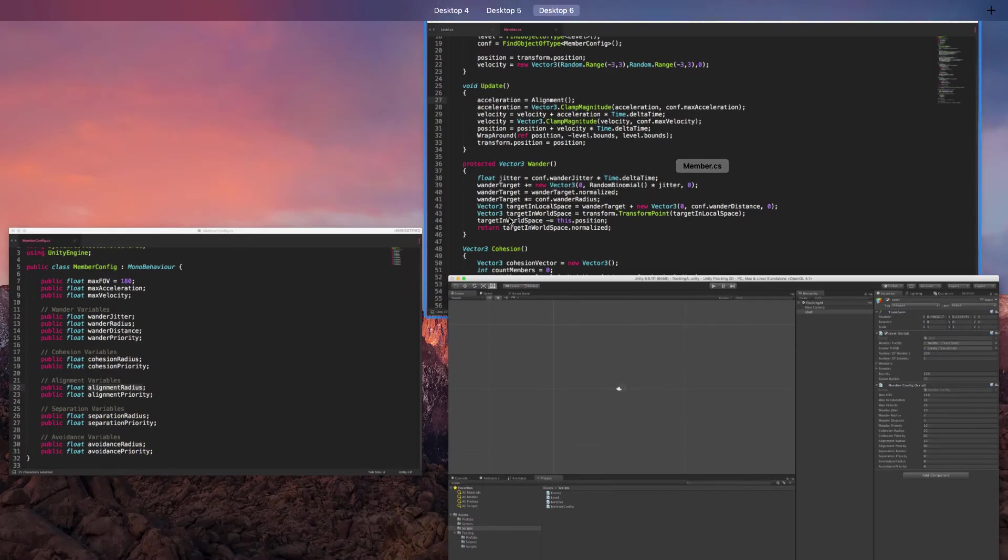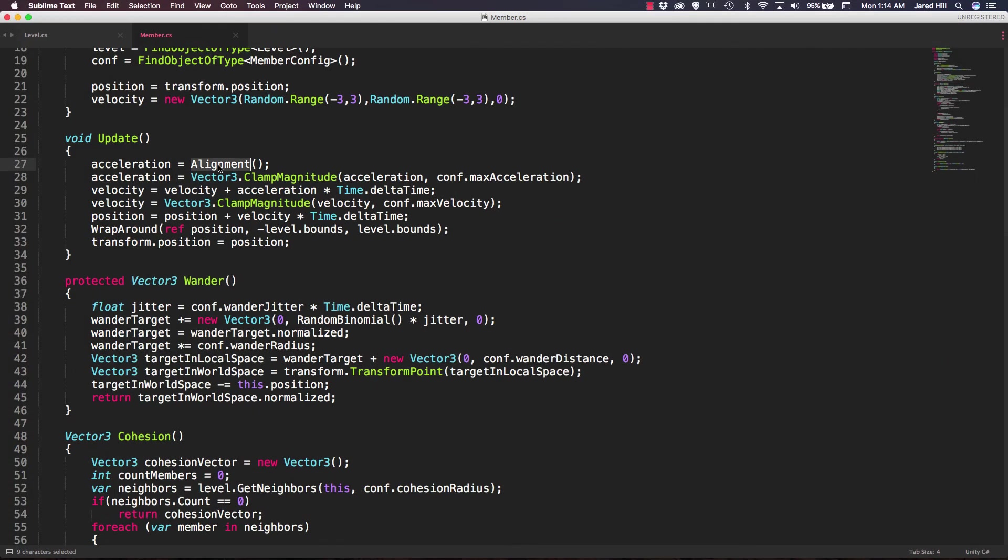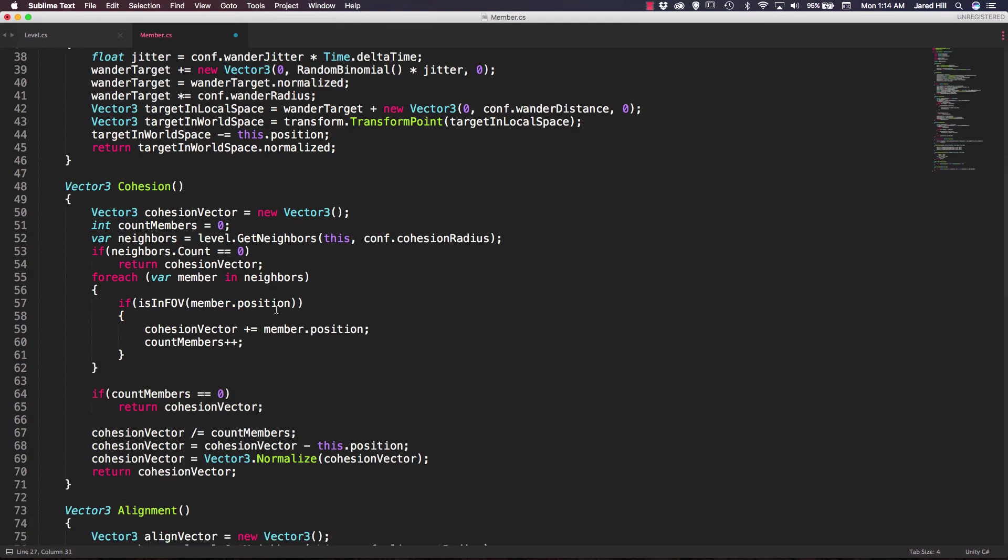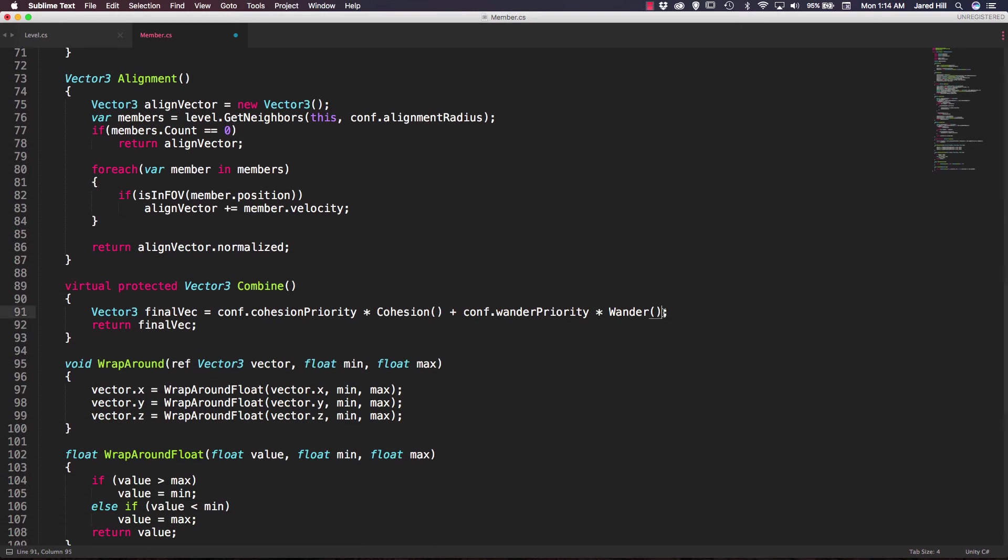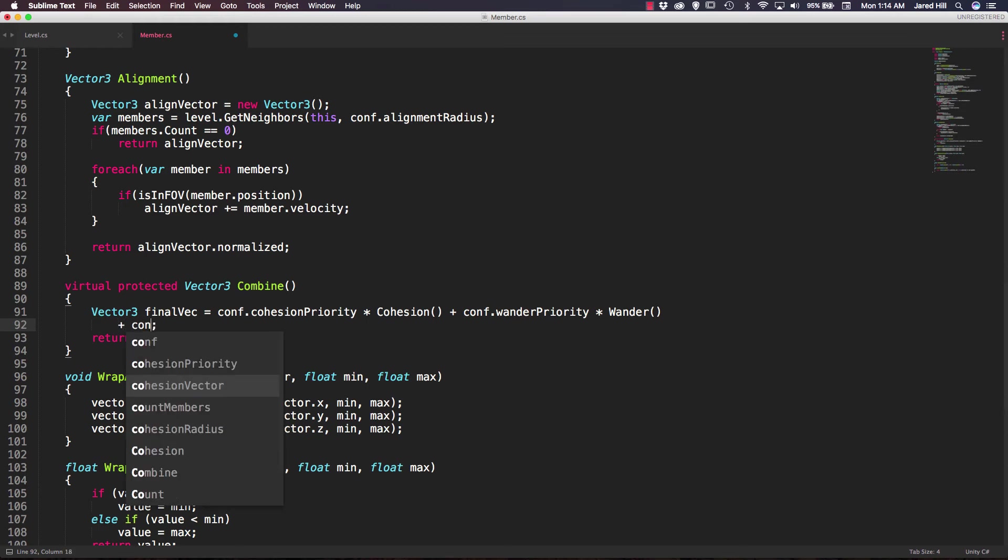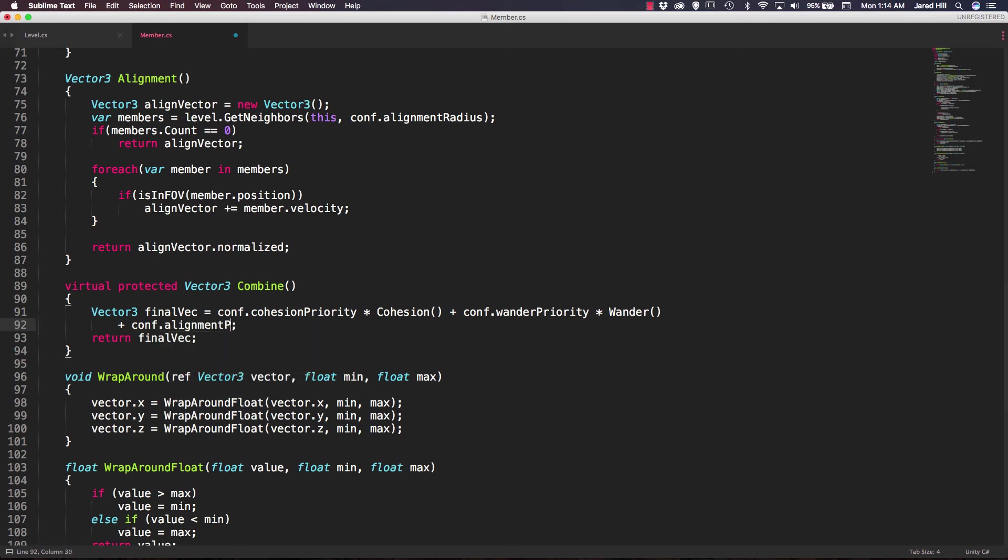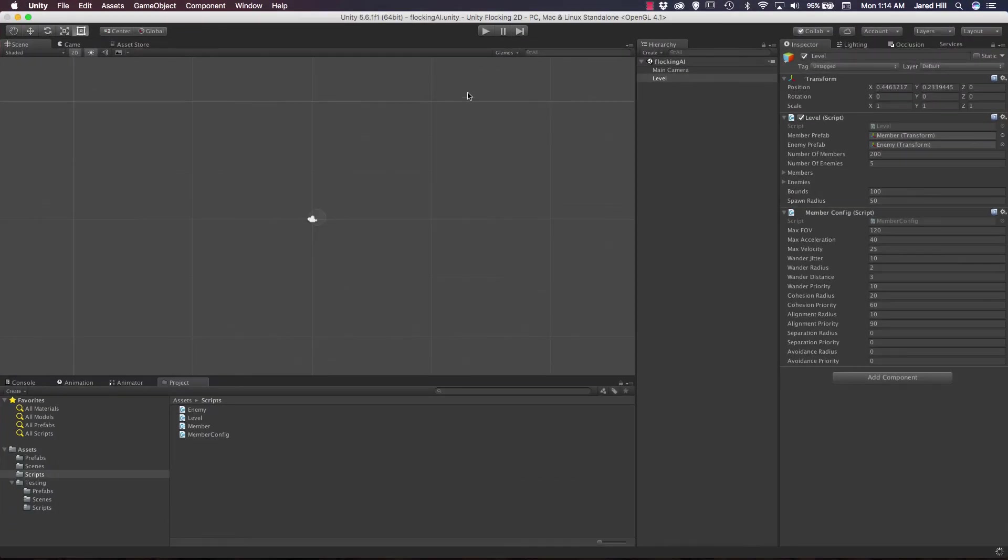We're going to go back out to our member script now, change alignment back to combine, and now let's add the variables we need in our combine function. So I'm going to go ahead and actually take this to a new line, and we're going to say plus conf.alignmentPriority multiplied by our alignment function. Okay, now let's go ahead and save that and go back out to our level, and now we should see something different.